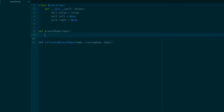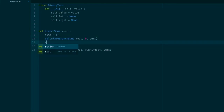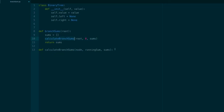At every node, the running sum will equal the sum of all the nodes above it. We want to pass a second parameter — the running sum — to the recursive function, and also a third parameter: a running list of branch sums we append values to. So I'm going to define a new function called calculateBranchSums. This recursive function takes in a node, a running sum, and a list of sums. In the main function, we call this with our root node, running sum of 0, and an empty sums list, then return sums.